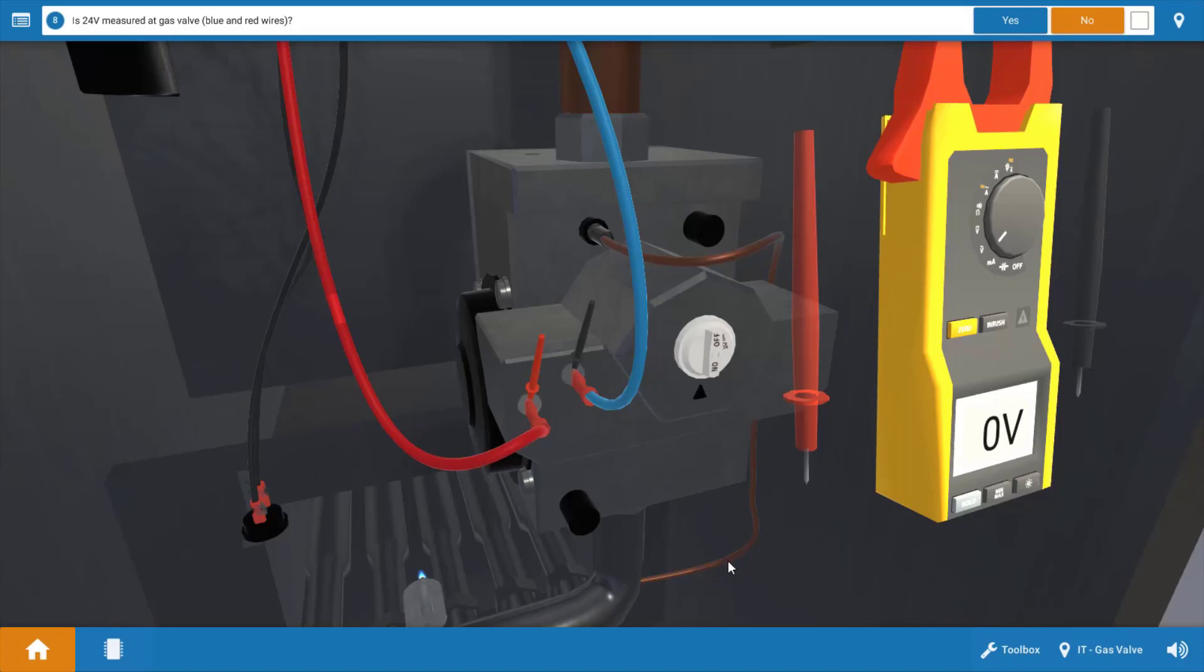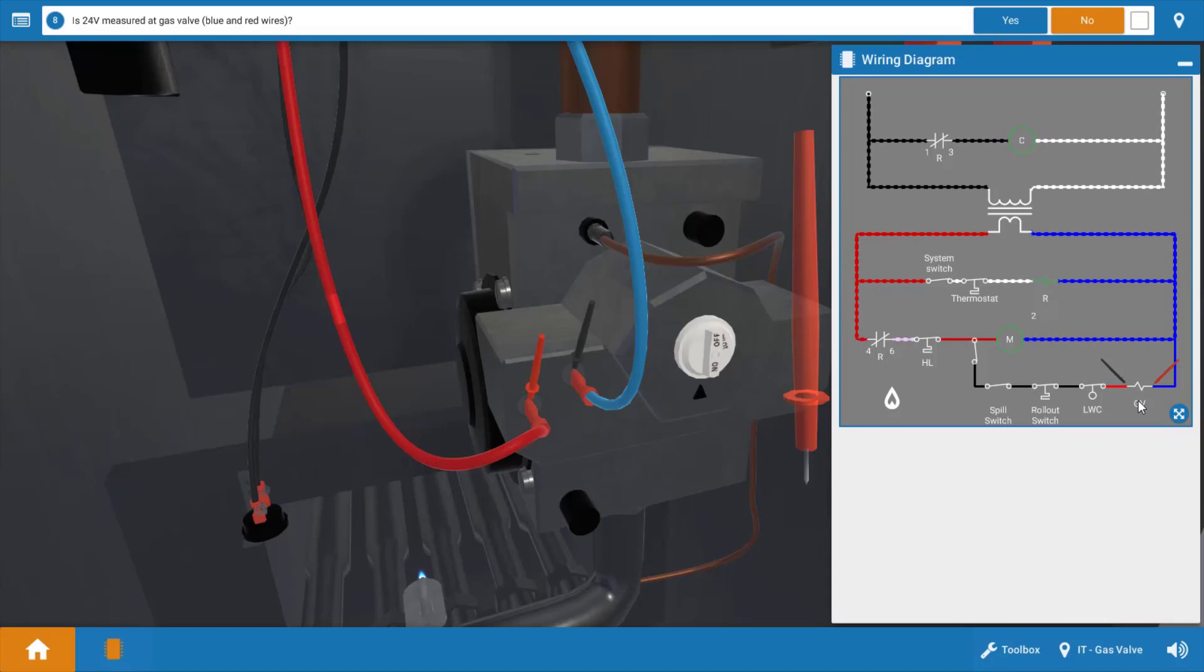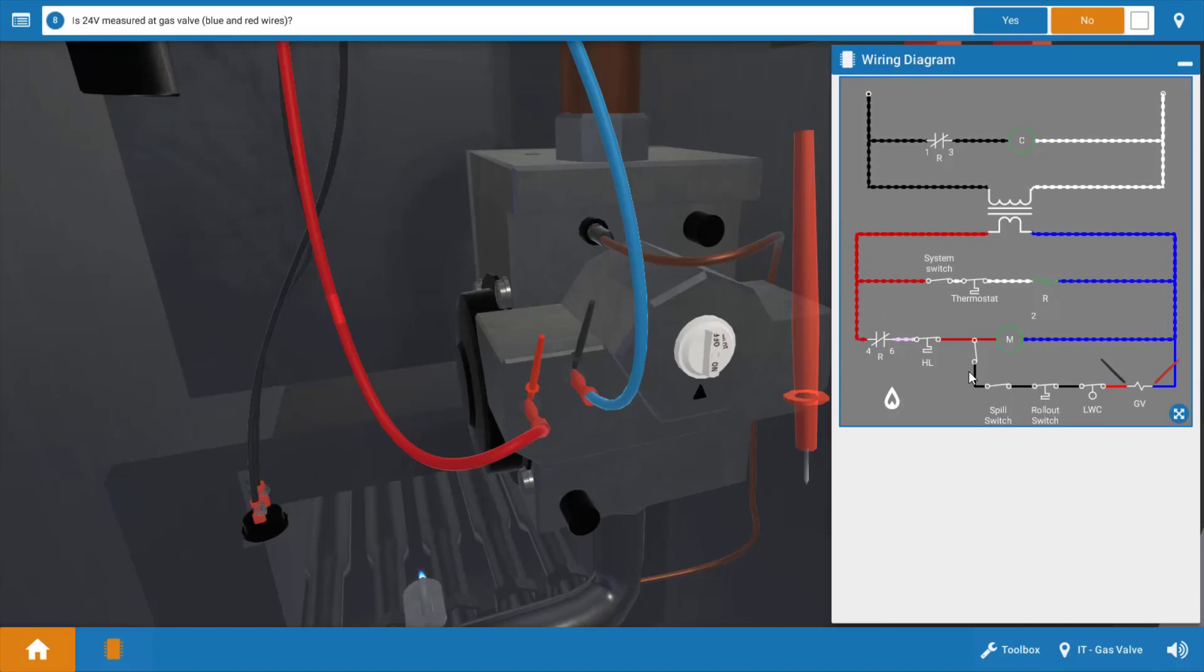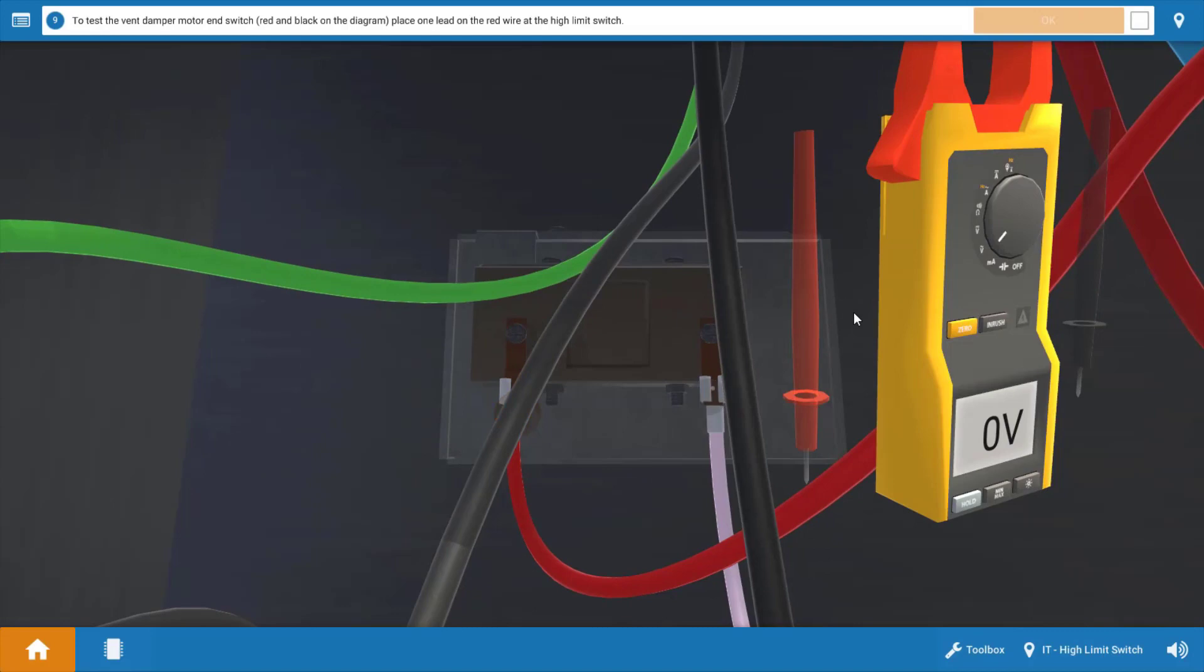Before I proceed any further I'm going to take out the wiring diagram and discuss the potential possible causes of this malfunction. We can see our meter leads placed here on the wiring diagram at the gas valve and we have zero volts here. What this means is that one of these four switches in this line leading to the gas valve are open. It could be the low water cutoff, the rollout switch, the spill switch, or possibly the end switch or proving switch in the vent damper motor. Although the vent damper motor is functioning we don't know that the end switch is actually closed.